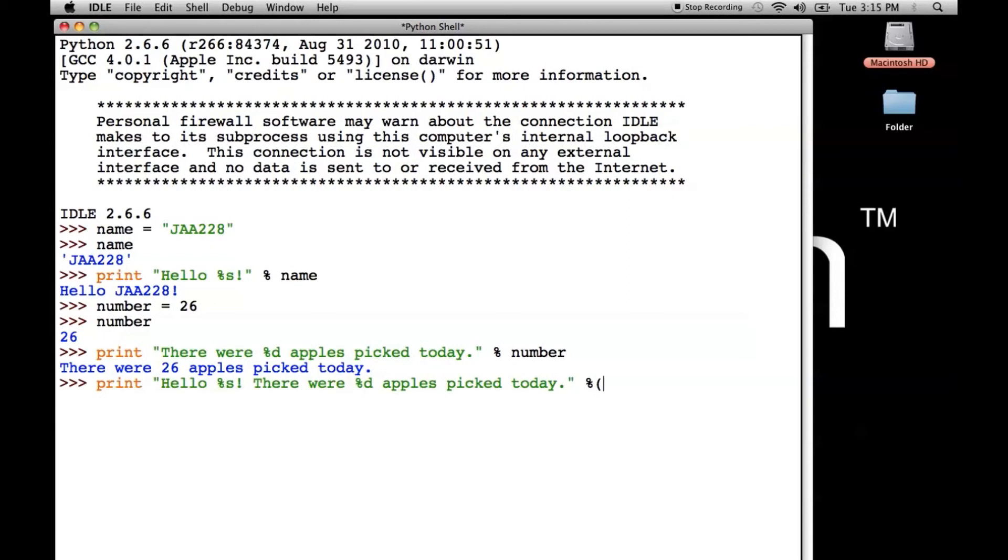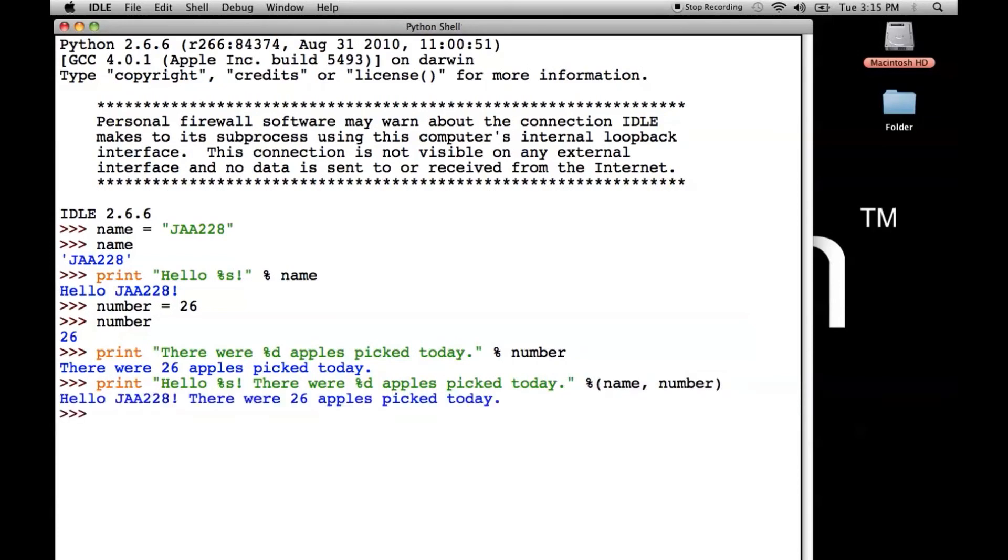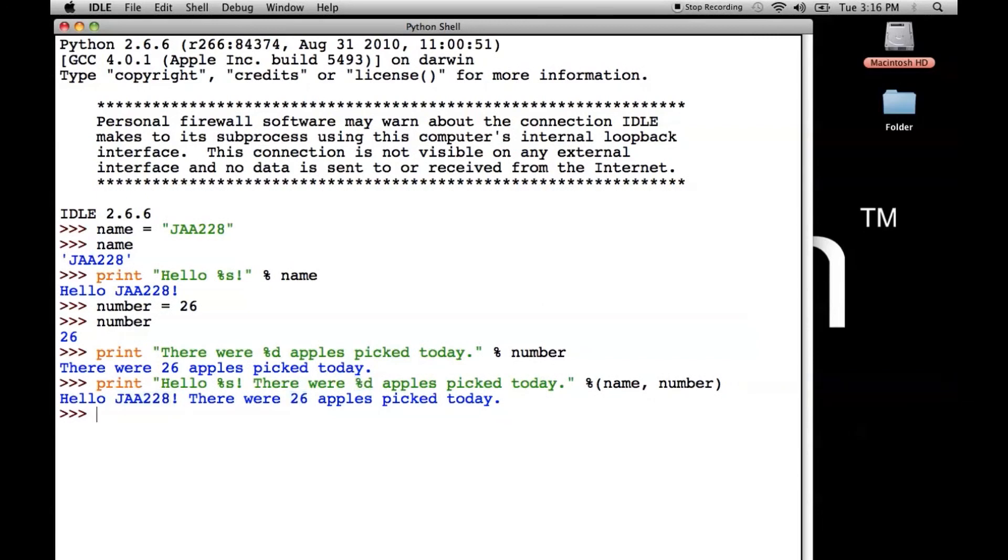So we do parentheses and then we do the first value is going to be name. Then we separate it with a comma and we put the second value, which is going to be number. And then we close the parentheses. And when I hit enter, we get the values were properly plugged in. So this percent S turned into the value that was stored in name. And this percent D turned into the value that was stored in number. And it says hello, JAA228. There were 26 apples picked today.